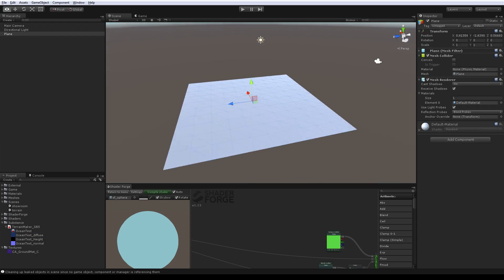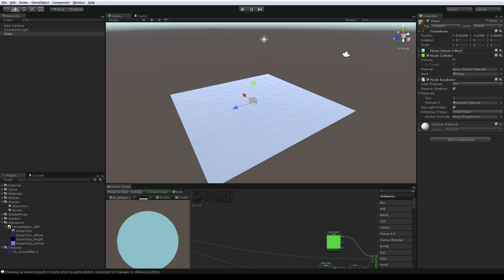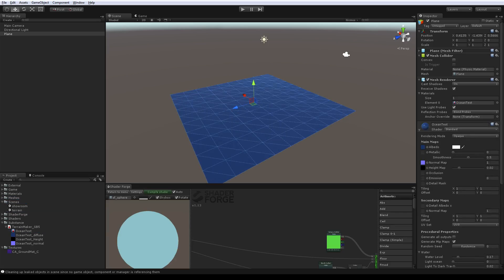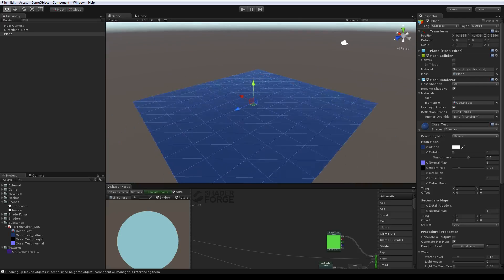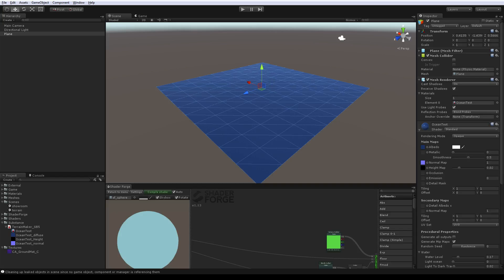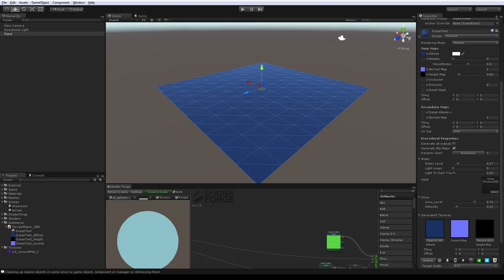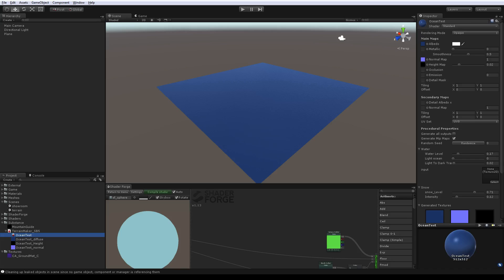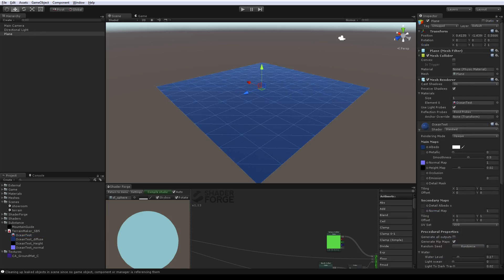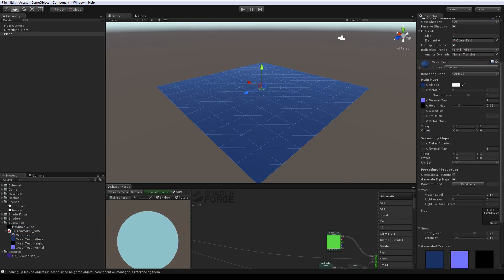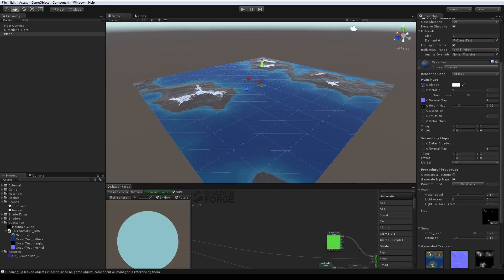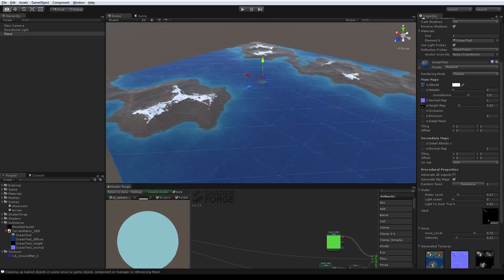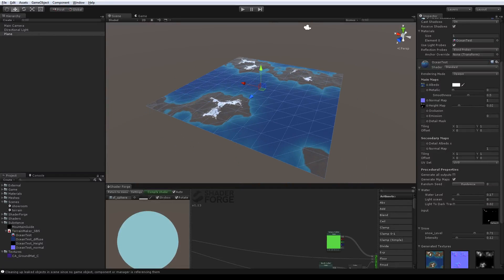The only problem is that you cannot directly use a shader made with Shader Forge with a substance, but there is a trick I'm going to show you. I'm not using a terrain — I'm using directly a plane. I'll create a new material. I can drag and drop the substance material onto it. As you see, right now you just have the water, and here you have all the attributes of your material. So I'm going to place our inputs here — drag and drop the mountain guide as well.